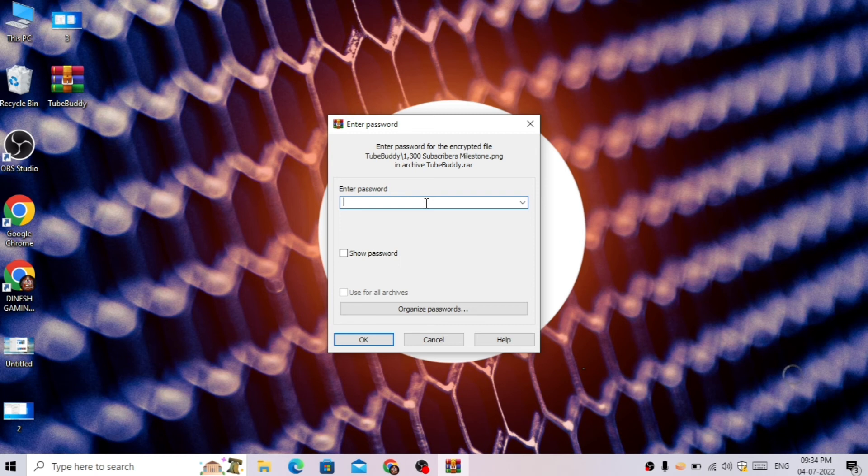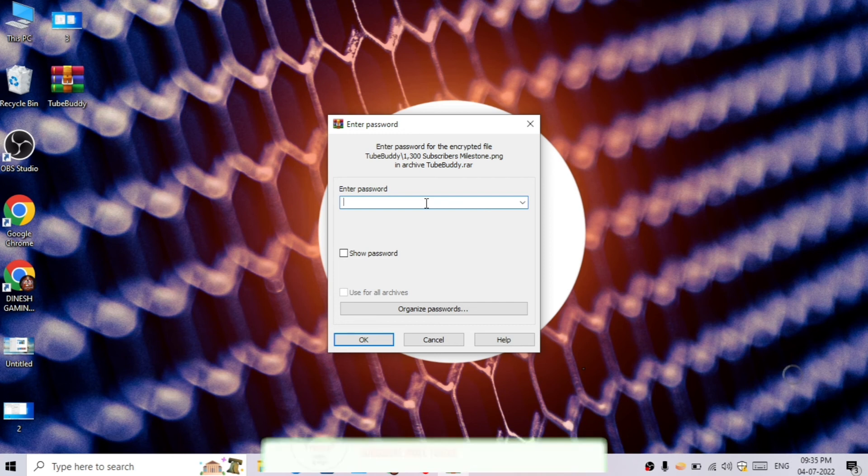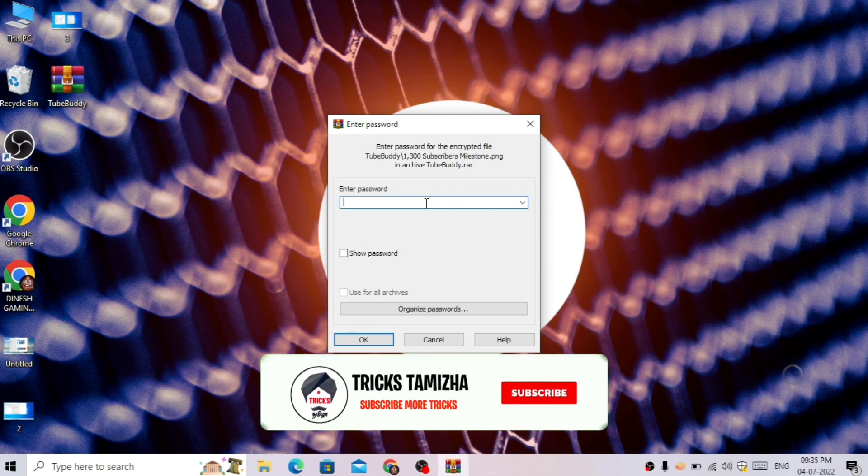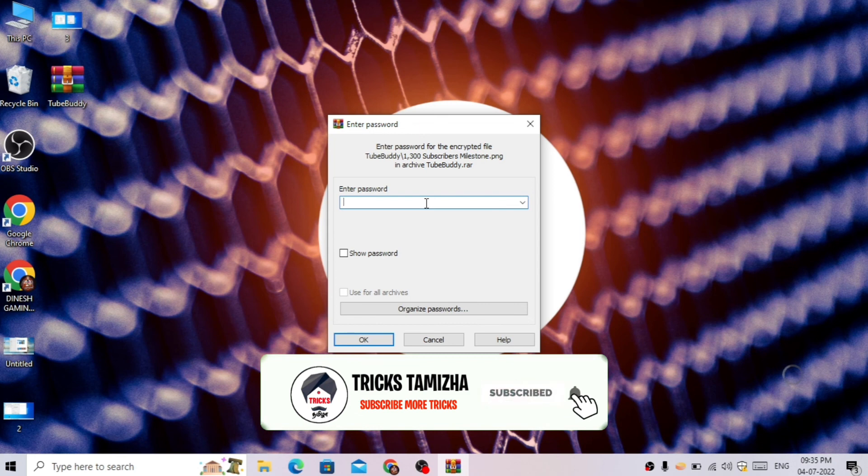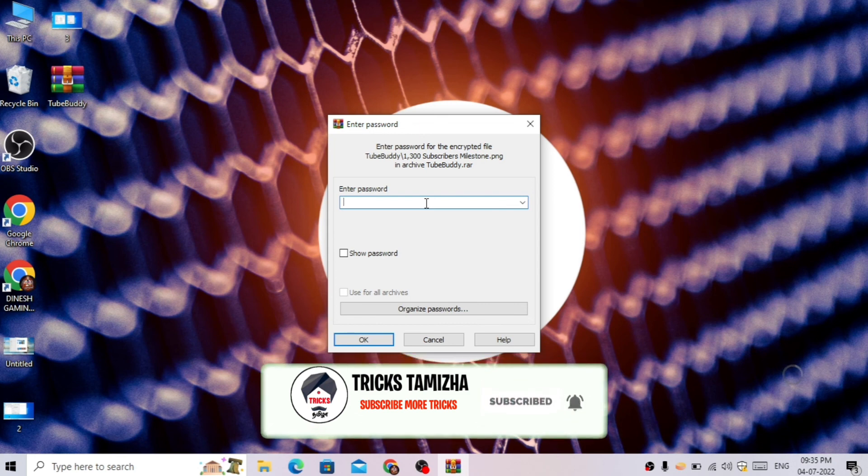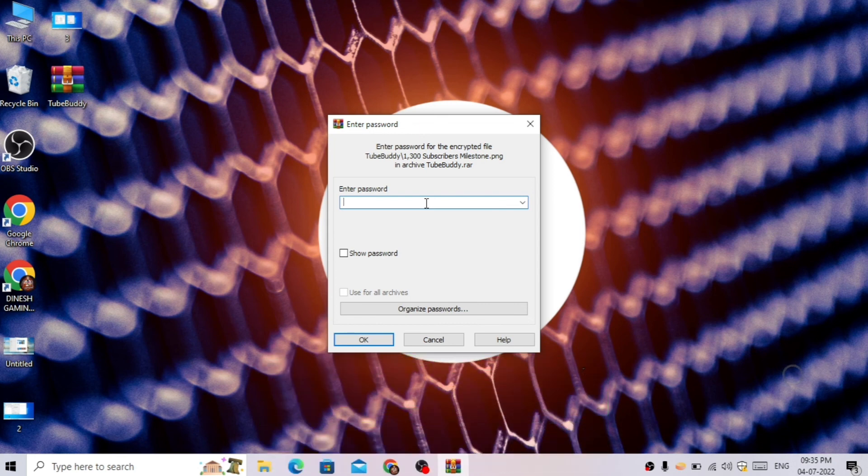You can check if the password works by trying to open it. Thanks for watching, I love you all. See you in the next video. Peace be upon you.